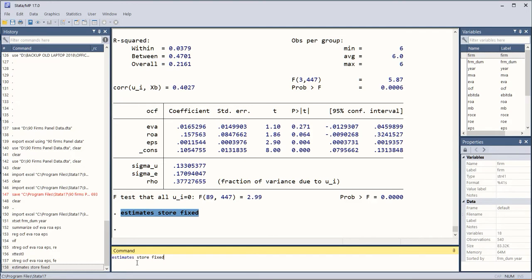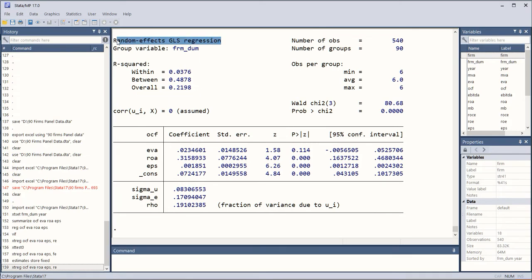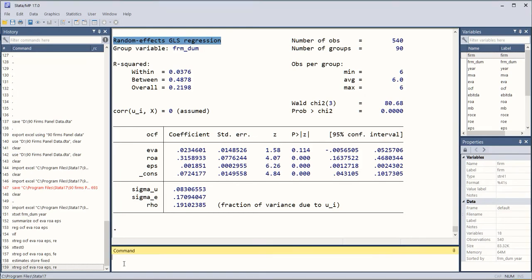And now we are going to run the random effects model. When I click enter we get the random effects result.